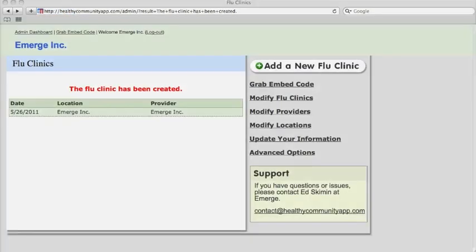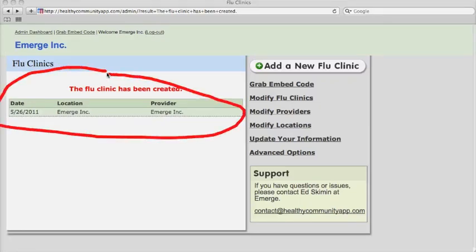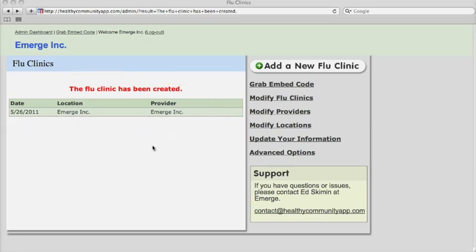After submitting the flu clinic information, you arrive at the dashboard. From here you can view a list of all clinics entered so far in the system, update your information, and modify information on locations, providers, and flu clinics.